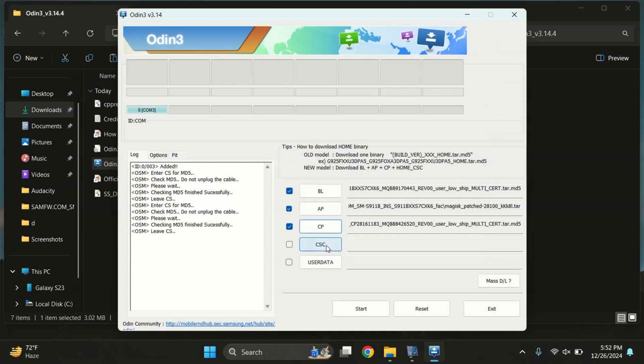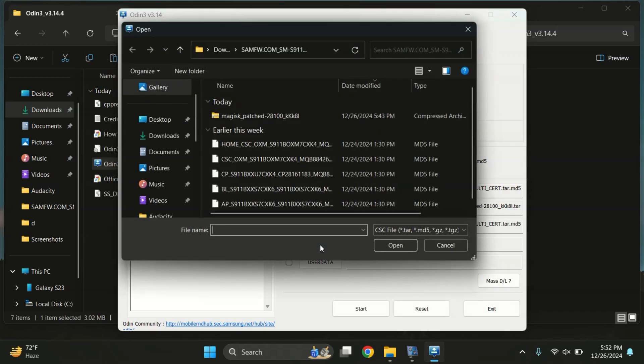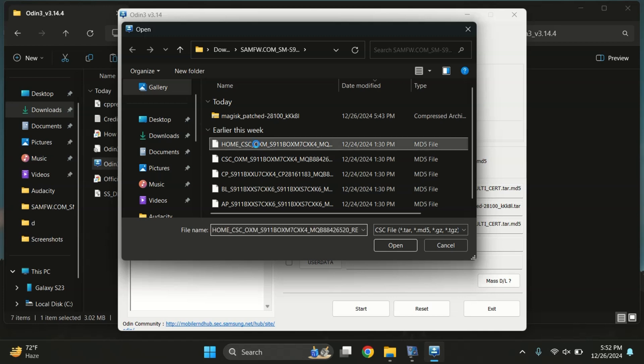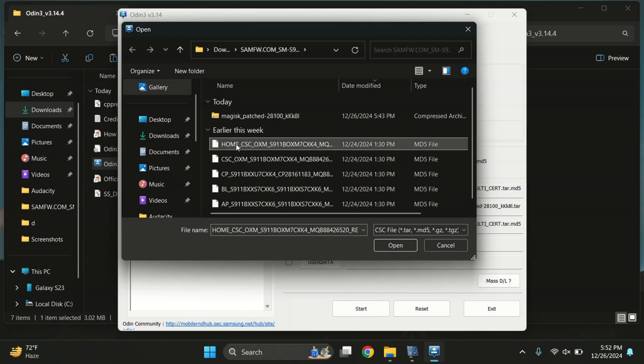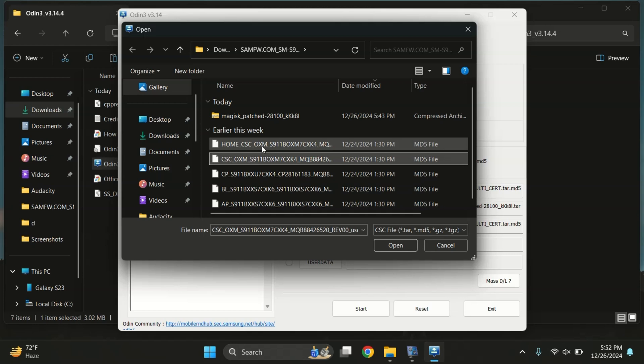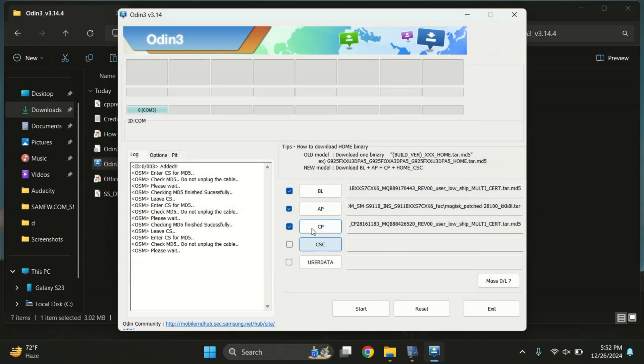For the CSC option, you have two choices, CSC and Home CSC. If you want to keep your data, select Home CSC. I recommend choosing Home CSC because it gives you a better chance of retaining your data. Once all the files are added, it's time to put the device into Download mode.